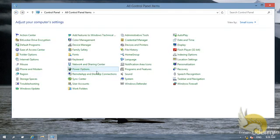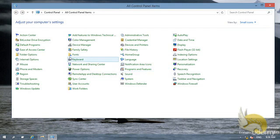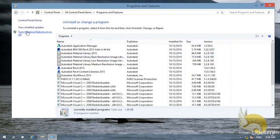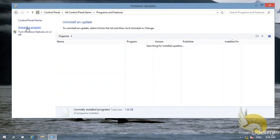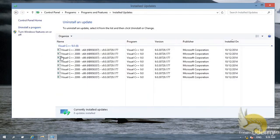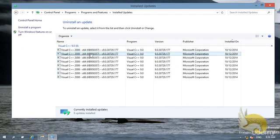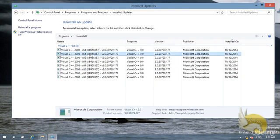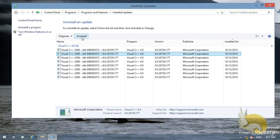In Programs and Features, if I have installed updates, I can go to View Installed Updates and see the list of installed updates here. Again, I can select these and as you can see, I can uninstall these updates as well. If I feel, for example, one of these updates is damaging my computer, I can just select it and uninstall it.